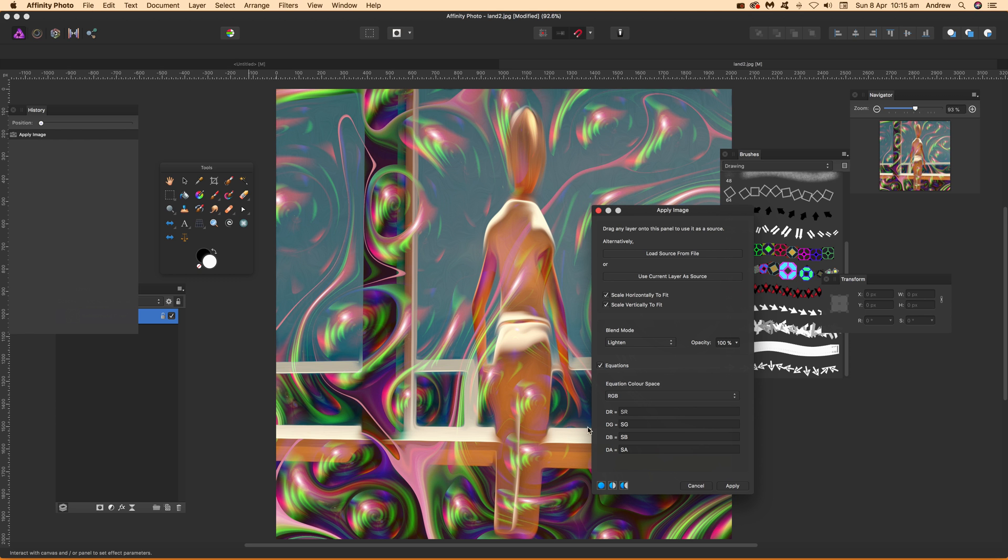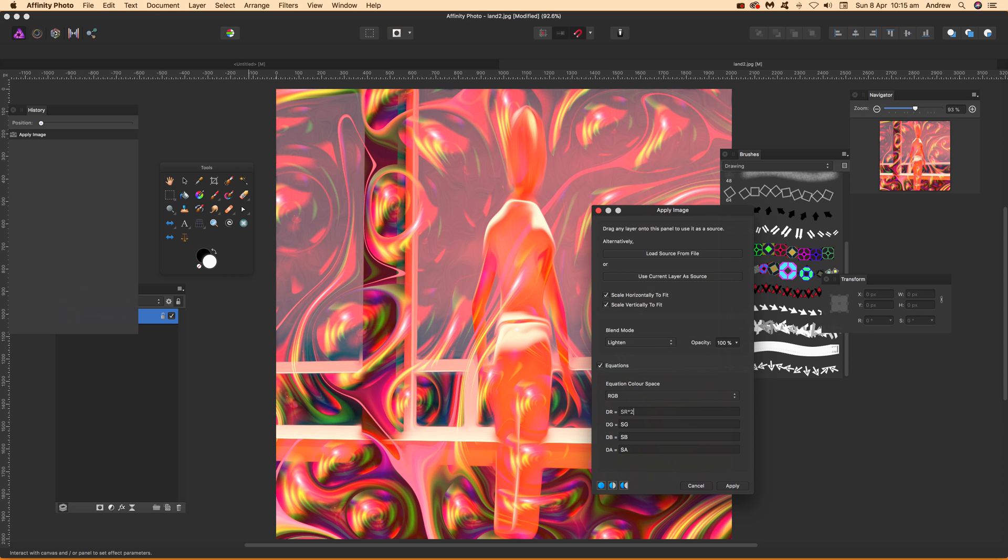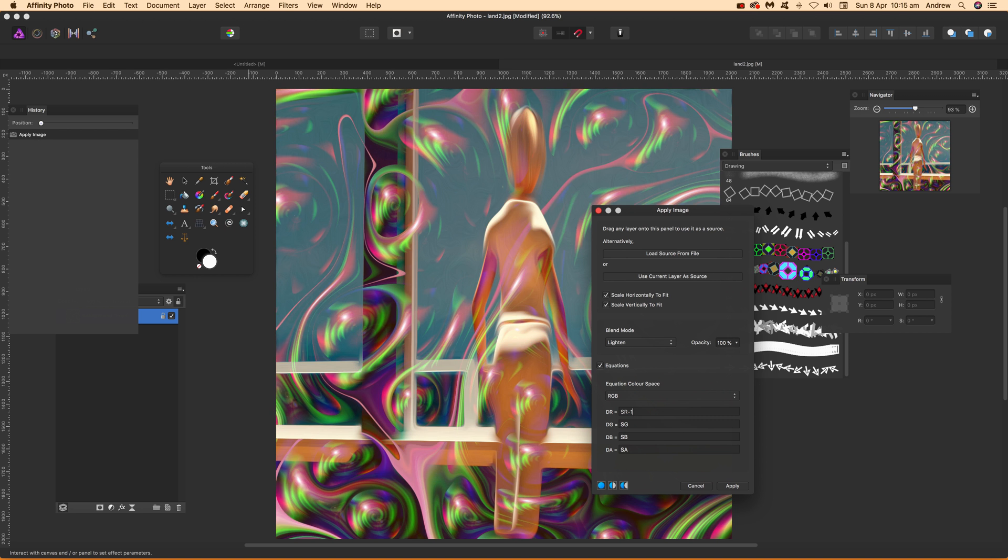You've got DR equals SR—destination and source. You can do times two to multiply the source and see it doubled up. You can also do minus 10.